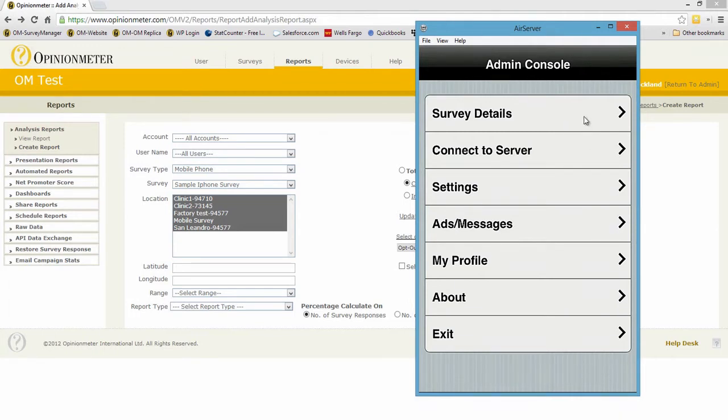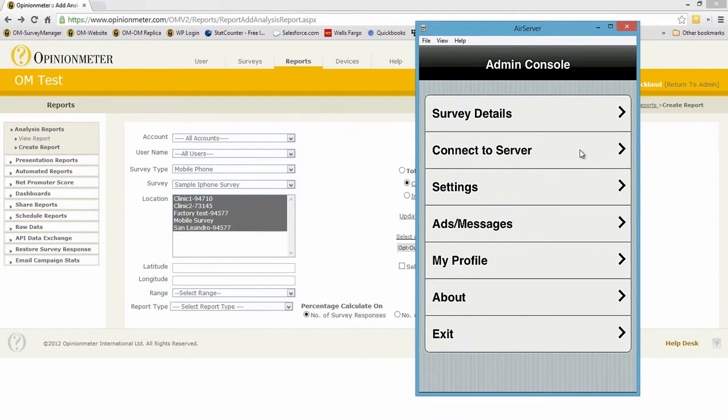Here we have the survey details which obviously gives you the details of the survey running on the device, and we can have multiple surveys running simultaneously. Connect to server will download a new survey or upload results manually.